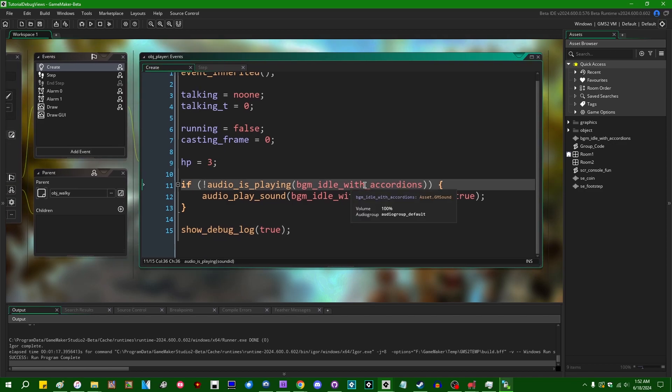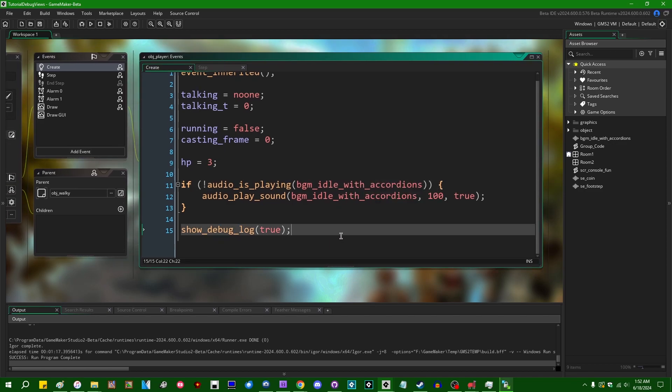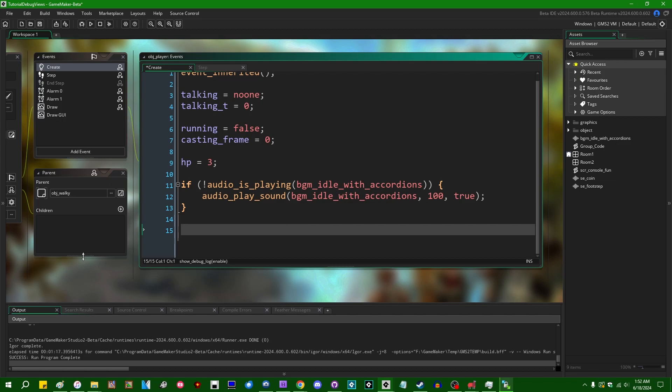This entire system is driven by a partial implementation of Dear ImGui. So if you've ever used that either in GameMaker as an extension or in some other software, you probably have a pretty good idea how this is going to work. Let me get rid of this debug log because I don't need it and it's just going to be a distraction.